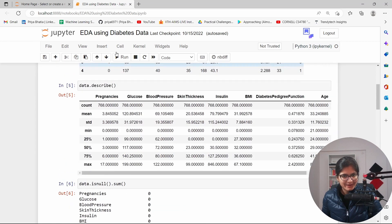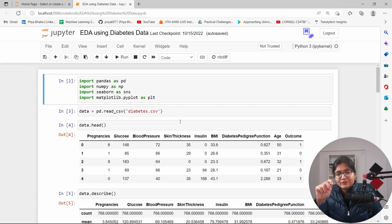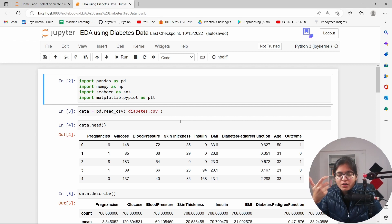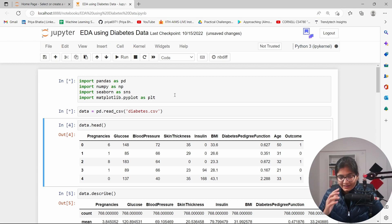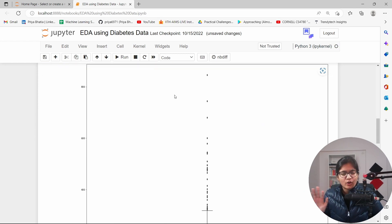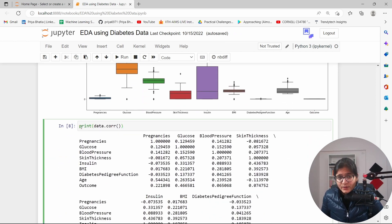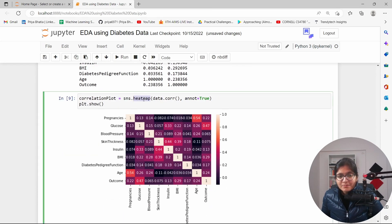I'll take the same diabetes dataset — you may remember I started with this dataset in the descriptive statistics part. First I'll show you the correlation coefficient with respect to each and every feature, and then I'll talk about the inference. We're importing the required libraries, running the data, and looking at the head, description, null values, and box plots — those things I've already discussed. Now this is where I want to check the correlation values with respect to each feature using the built-in corr() function.